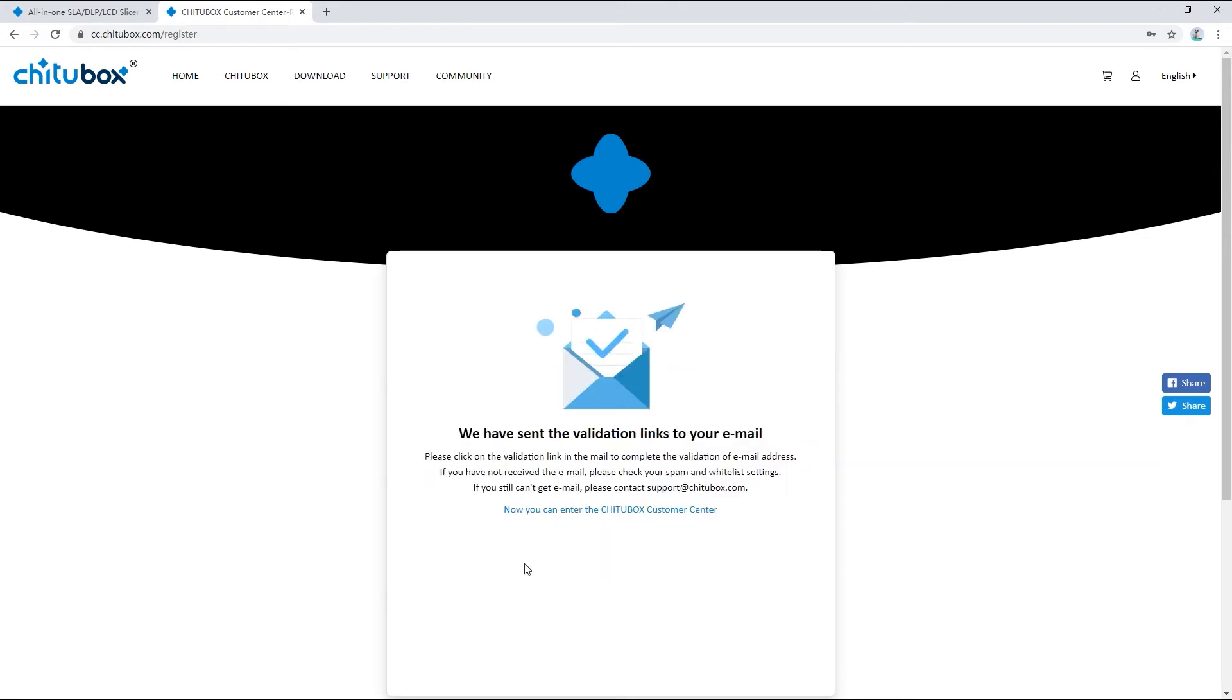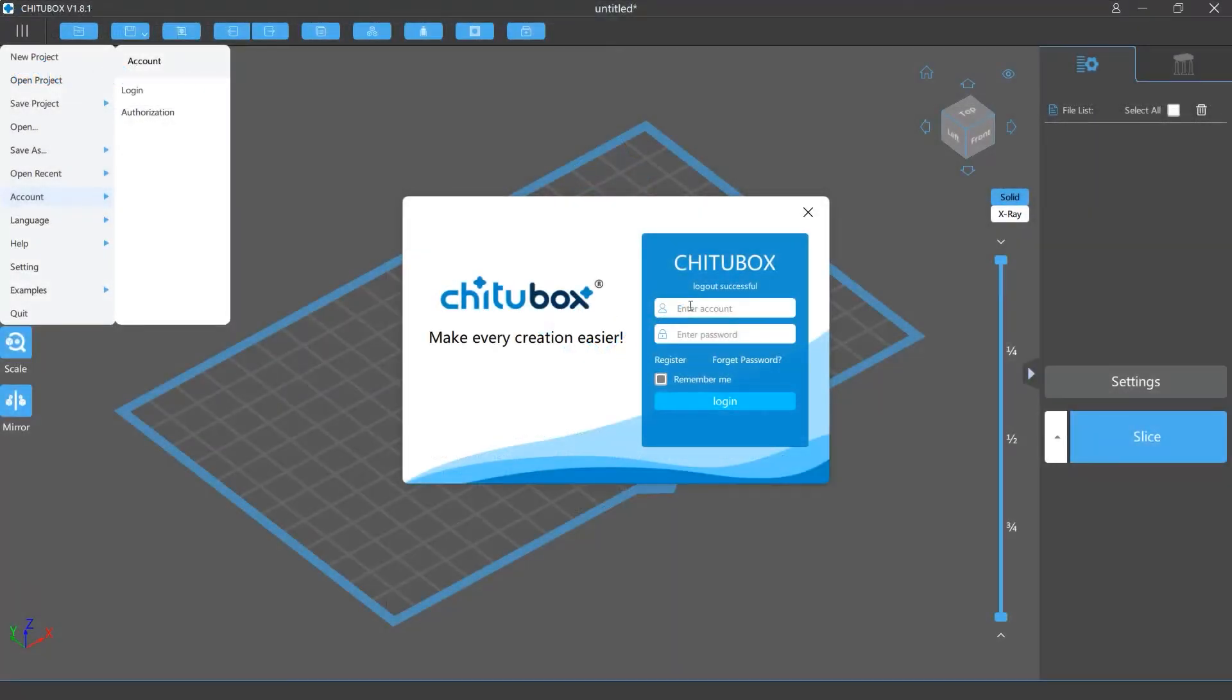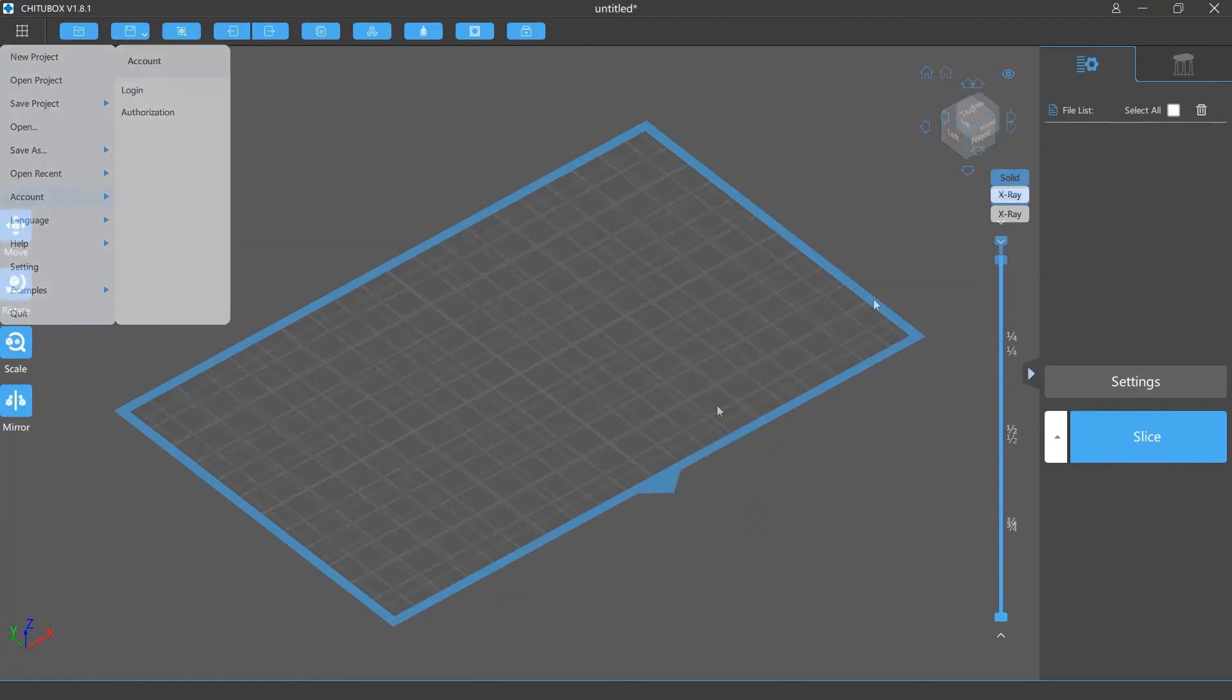Once that is done, the account creation process will be complete. You can go back to the login dialog in Chitubox and login your account.